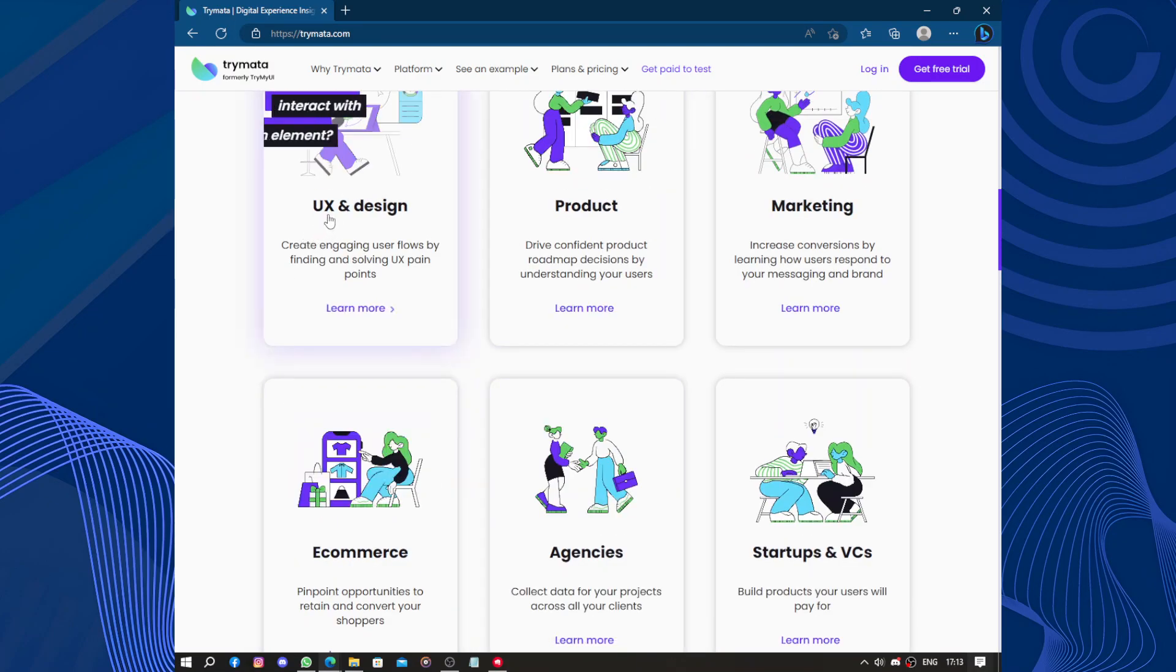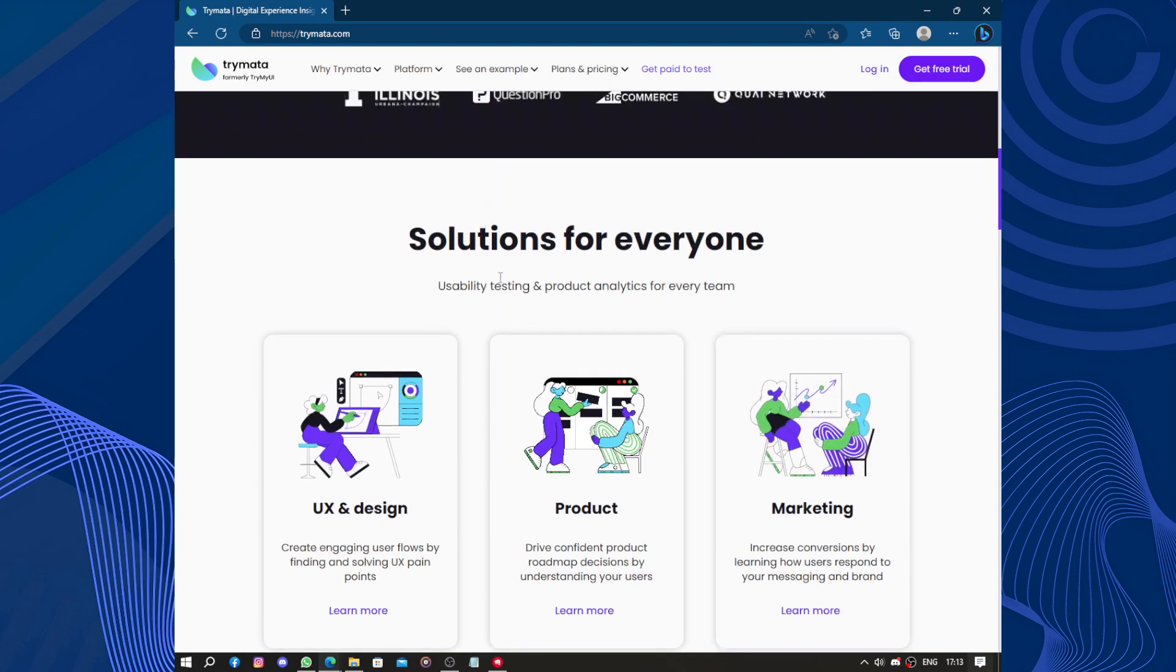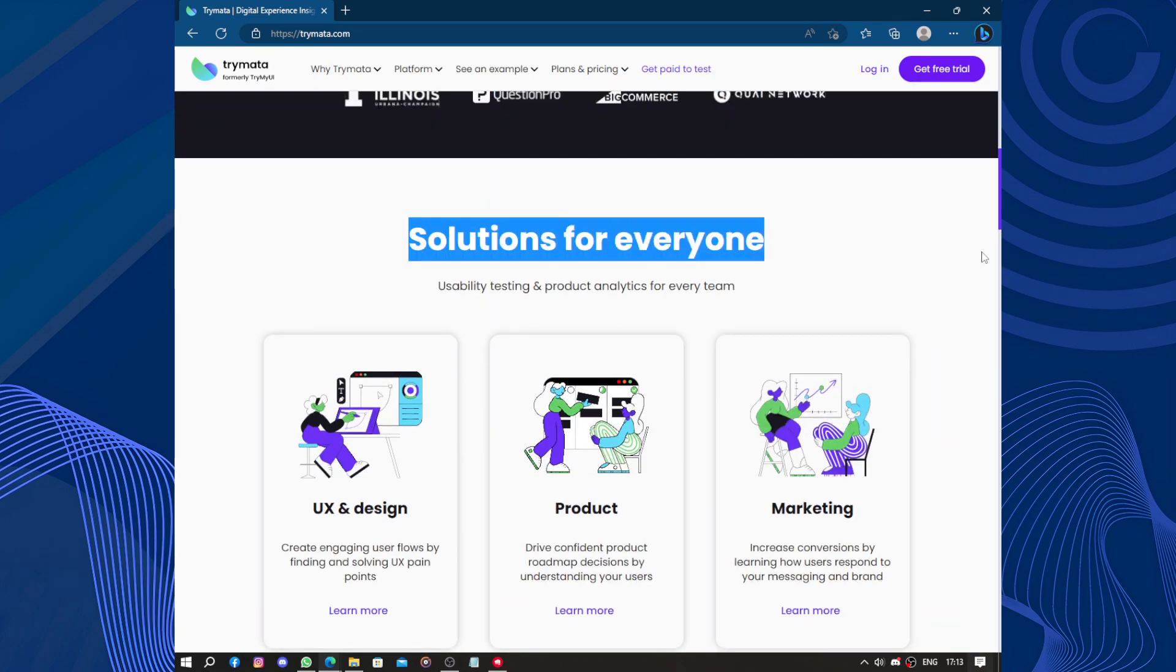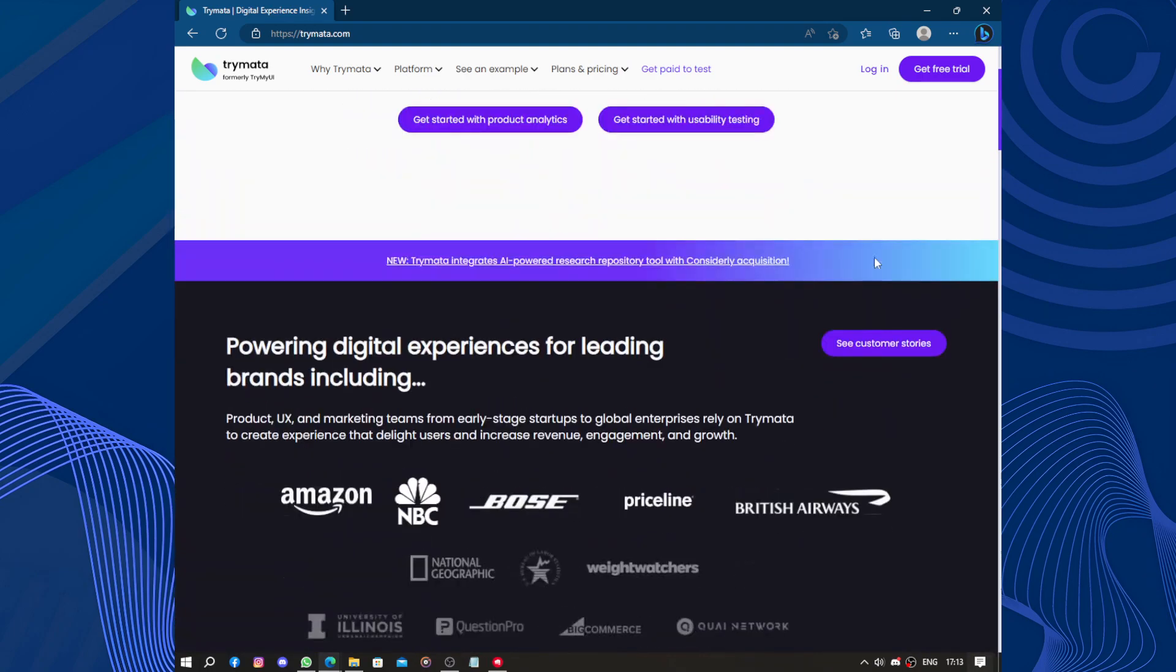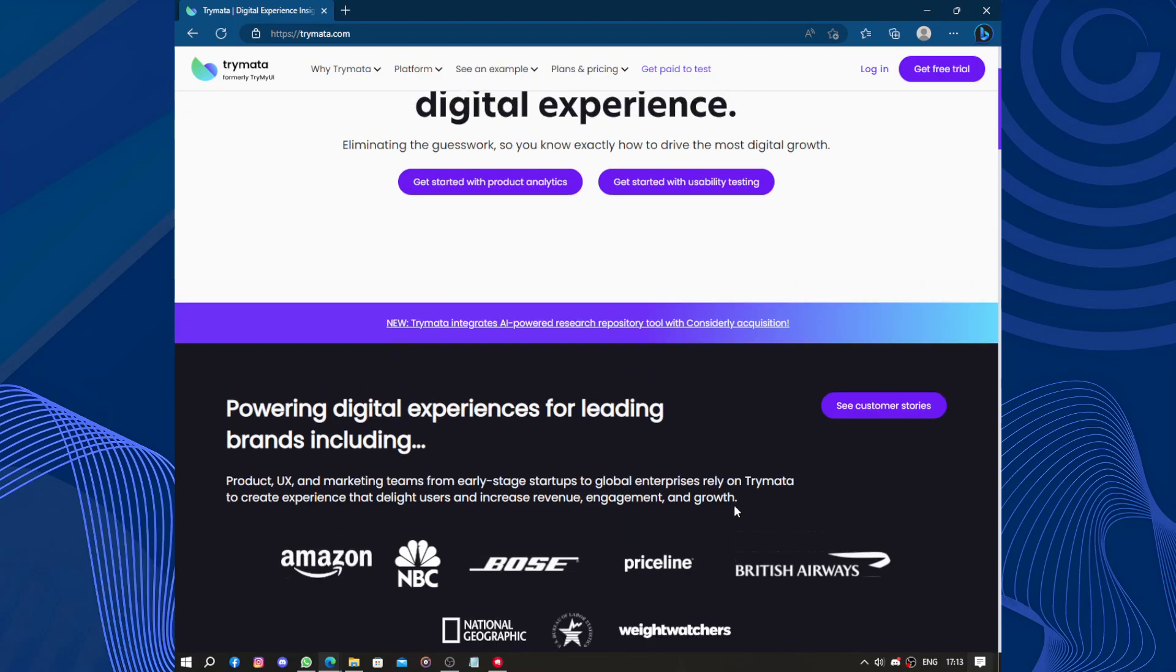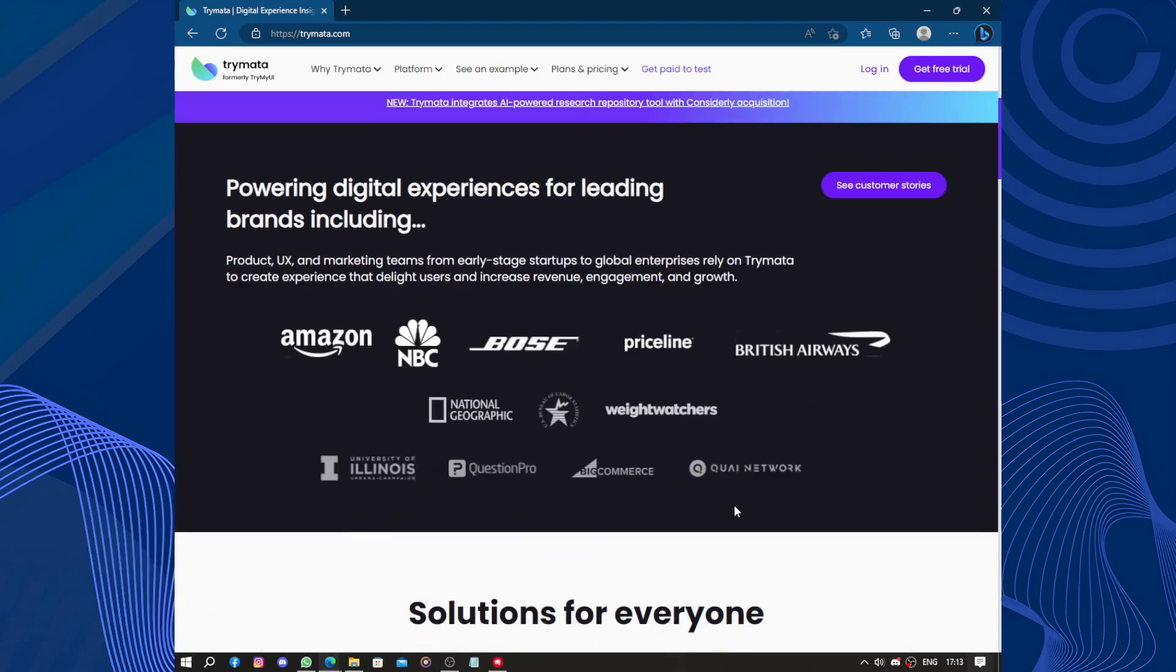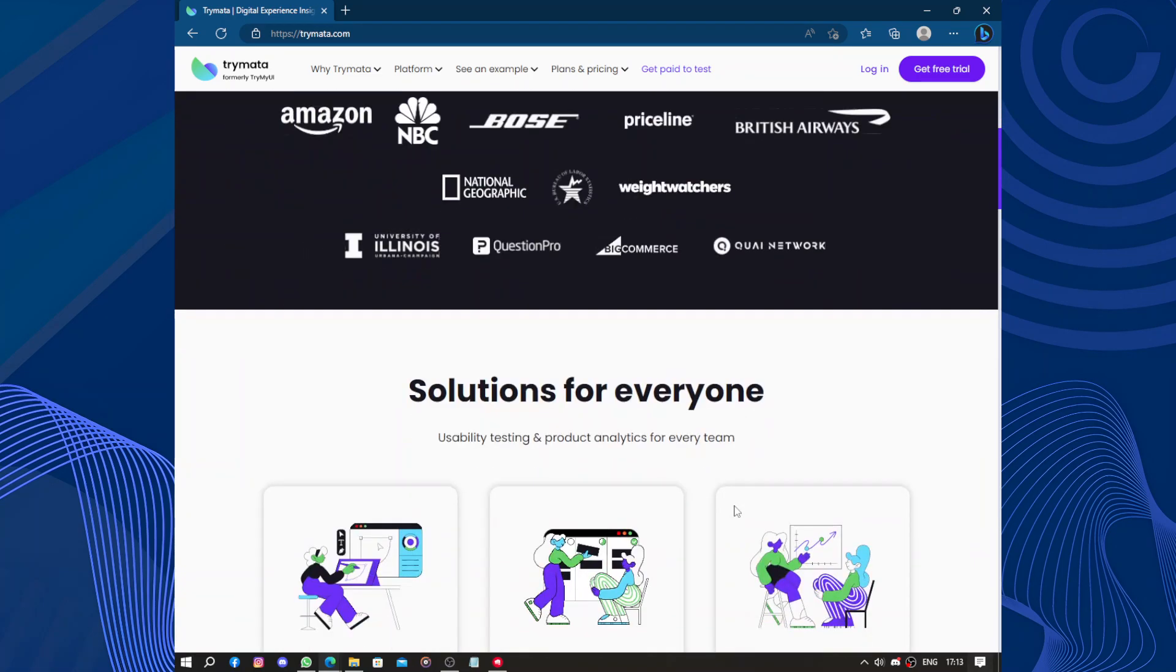Agencies, e-commerce, UX and design, products, marketing. Those are the solutions. They have the solution for everything and they have integration with many companies around the world like Amazon, NBC, Bose, National Geographic, Priceline, BigCommerce, QuestionPro, and many others. Why are they moving? Cool.